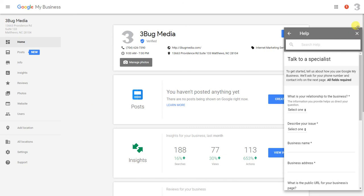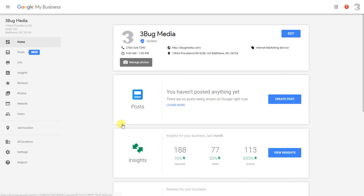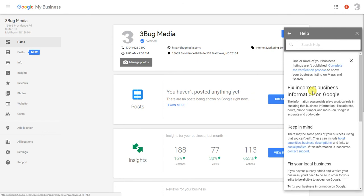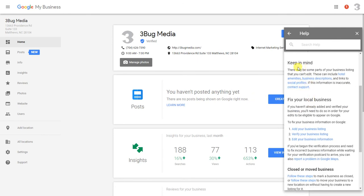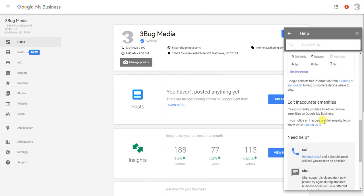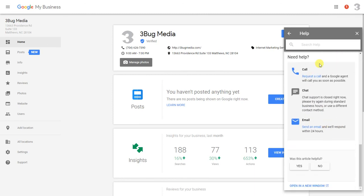So hopefully this helped. I'll just show you one more time: go to support, 'fix incorrect business information,' go down here under 'keep in mind,' click support, scroll down to the bottom, and you're going to have all these options right here to contact Google.